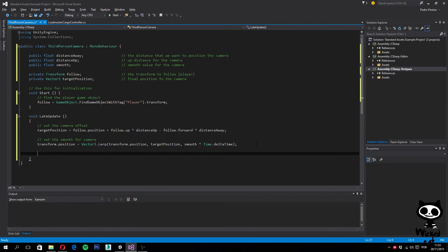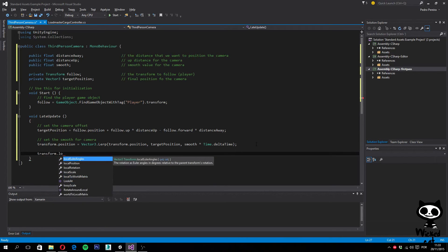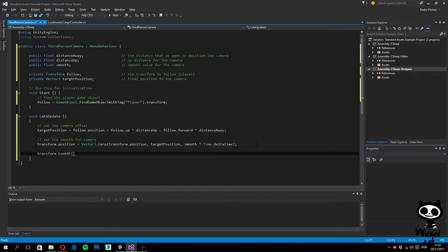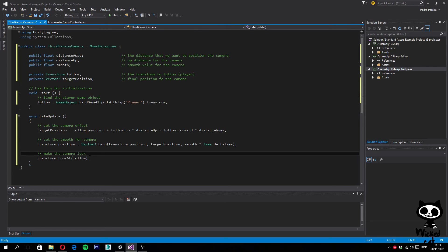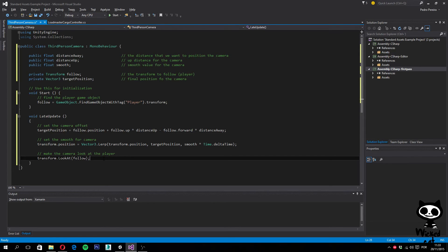Finally, we want our camera to look at the truck. To do this we simply use the LookAt function: transform.LookAt and set the transform we want the camera to look at, which in this case will be the follow transform. This will make the camera look at the player. Our script is ready — as you can see it's a very simple script.